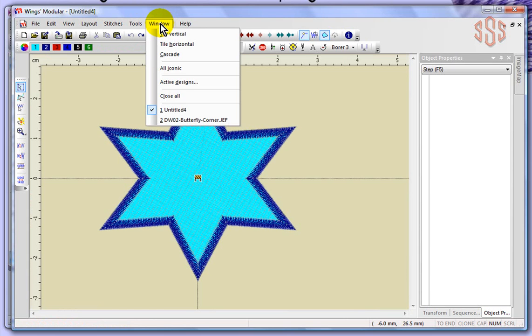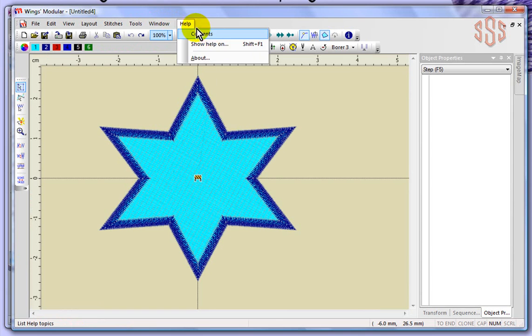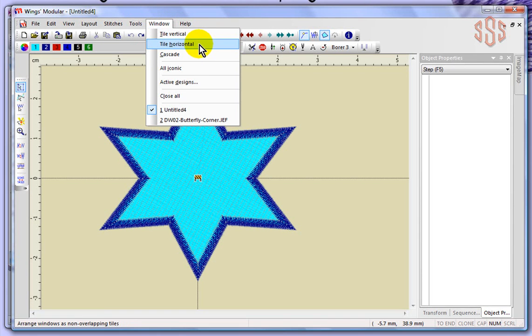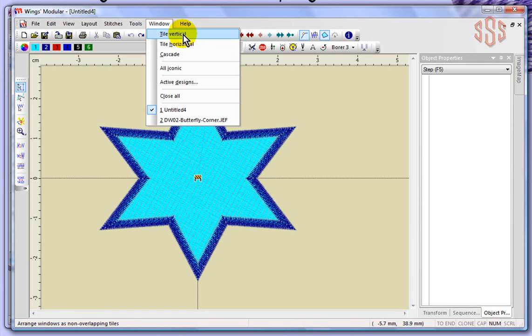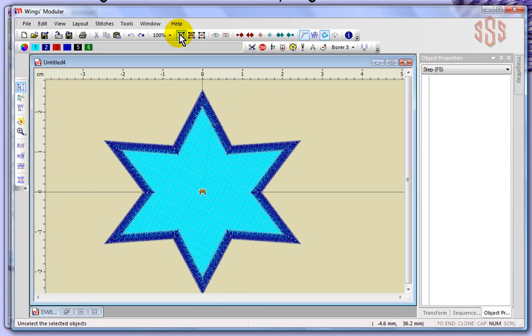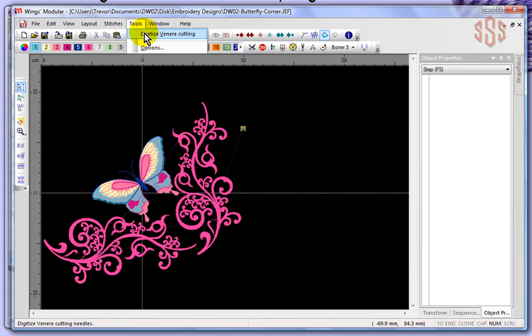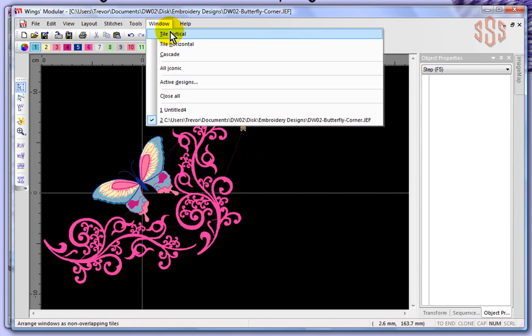Now the other things under the Window drop-down menu relate to how you can view those designs. For example, you could have them tiled vertically or horizontally or cascade. Why don't we go ahead and take a look at that. Tile vertical will show the two designs here side by side.